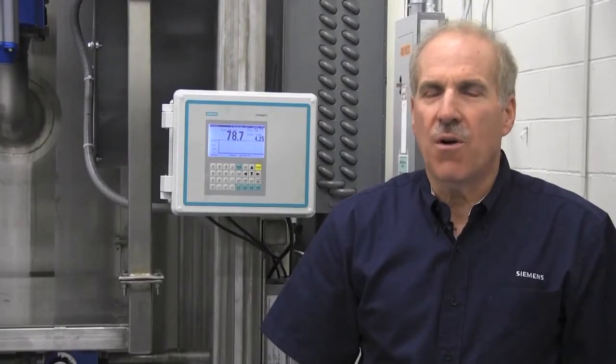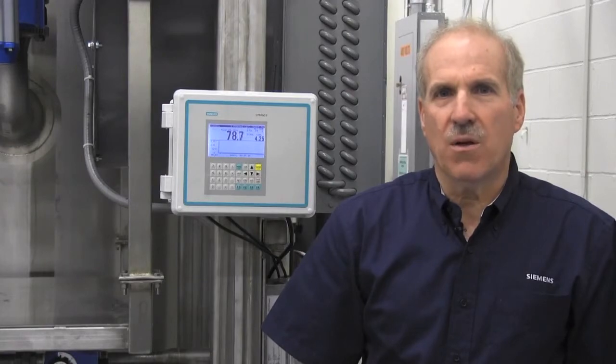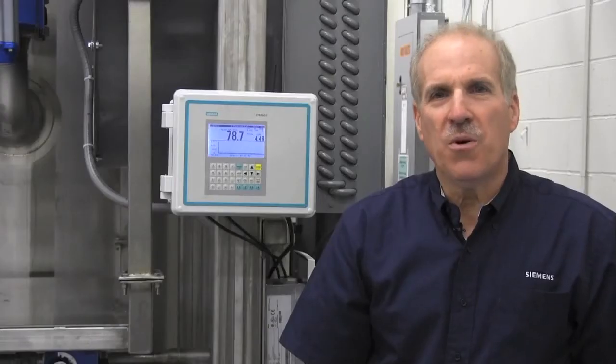Of course, if you're unsure of a diagnostic value or need assistance with your meter, live technical support is always available. You can receive assistance from a qualified field engineer at no cost by calling one of our regional support hotlines. We hope you have found this presentation valuable, and we thank you for your time and attention.